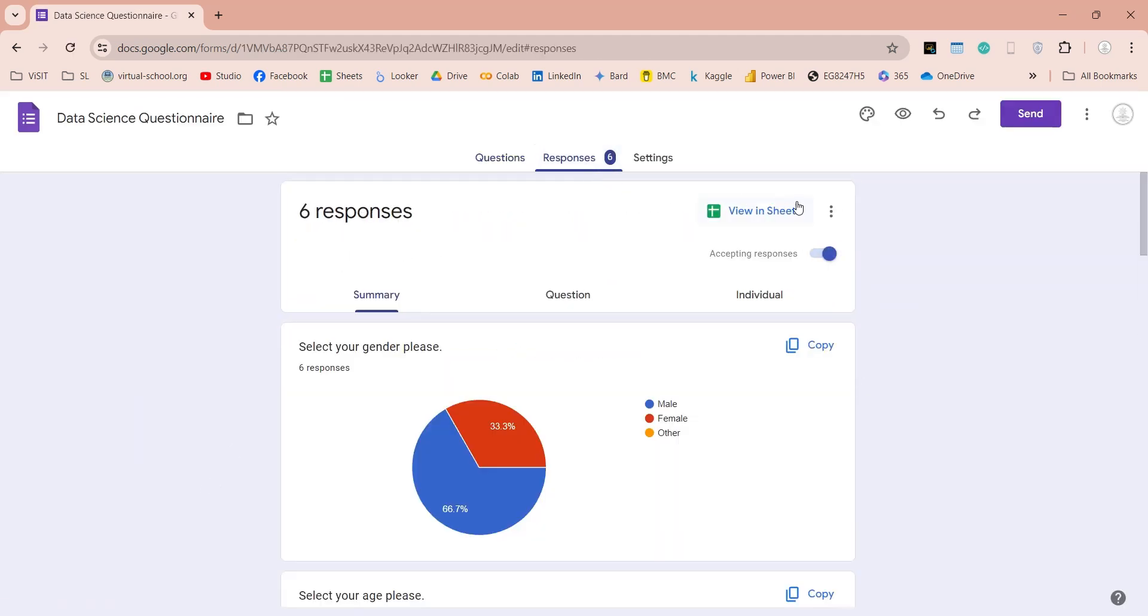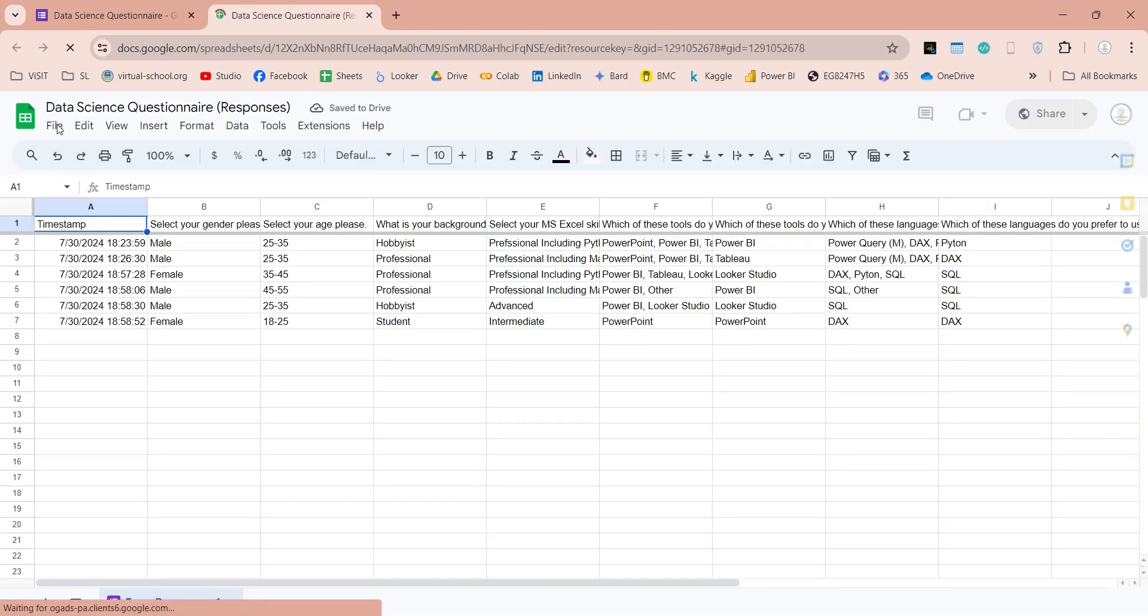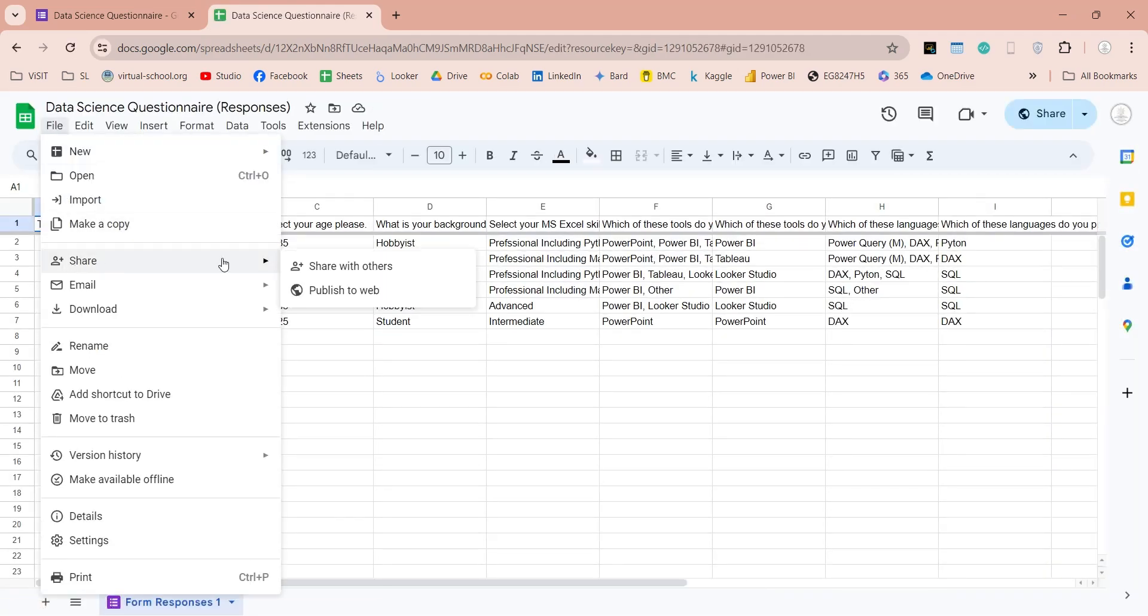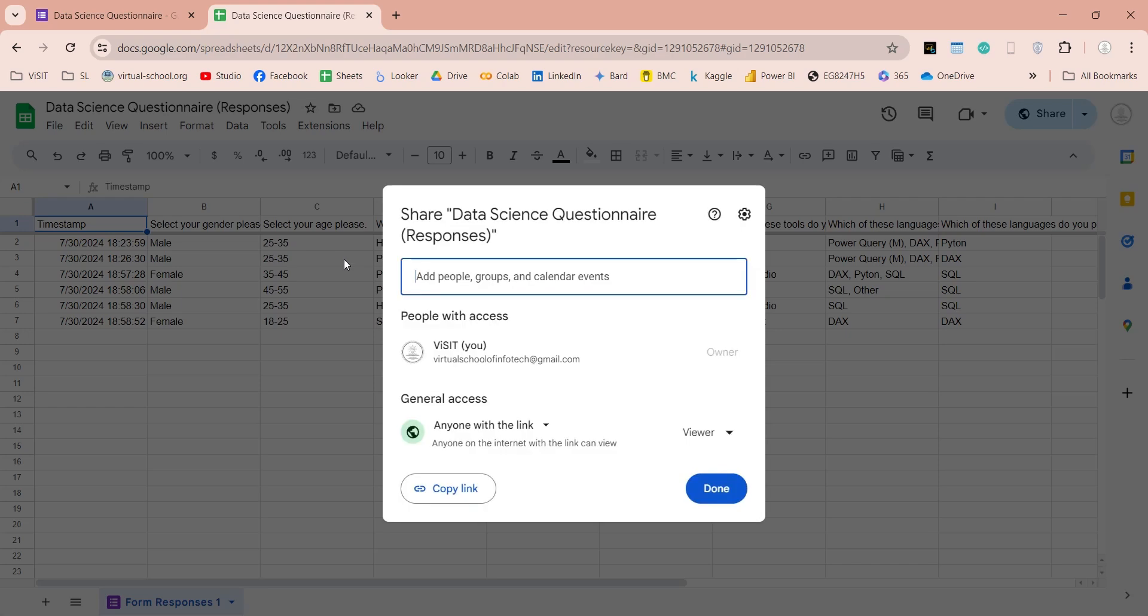Click on the View in Sheets, to access the spreadsheet, and the Go to the Share window, to get a link to this spreadsheet. On the Share window, click on the Copy button, to copy the link to this spreadsheet.